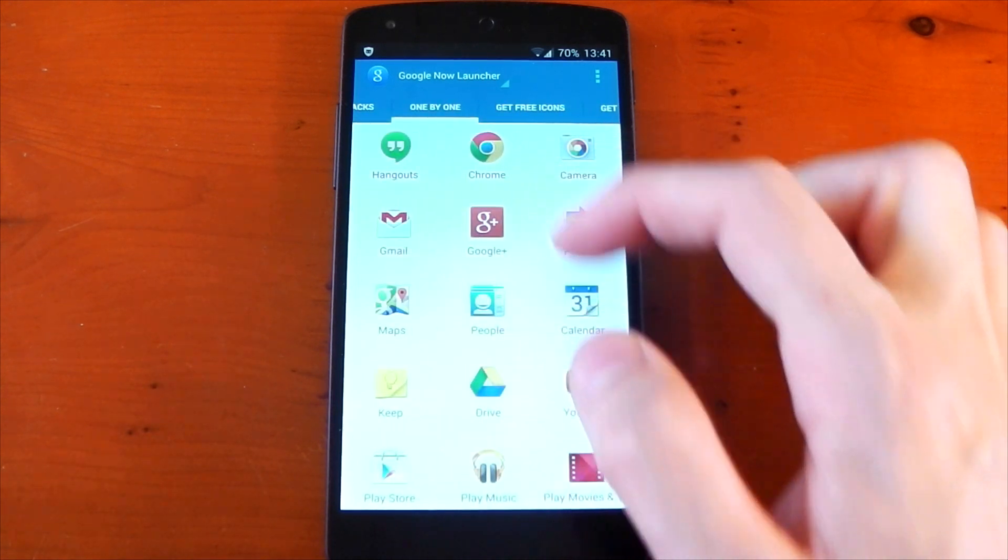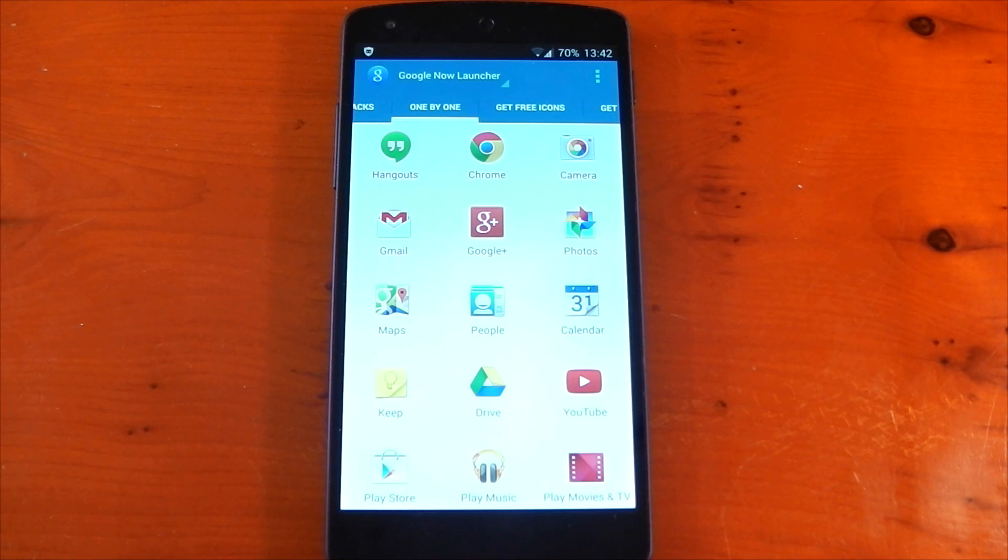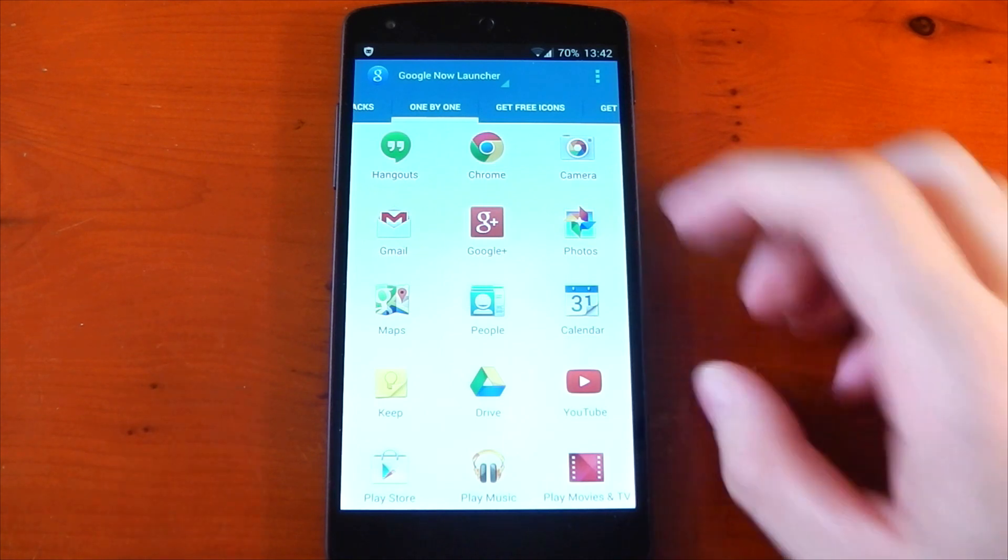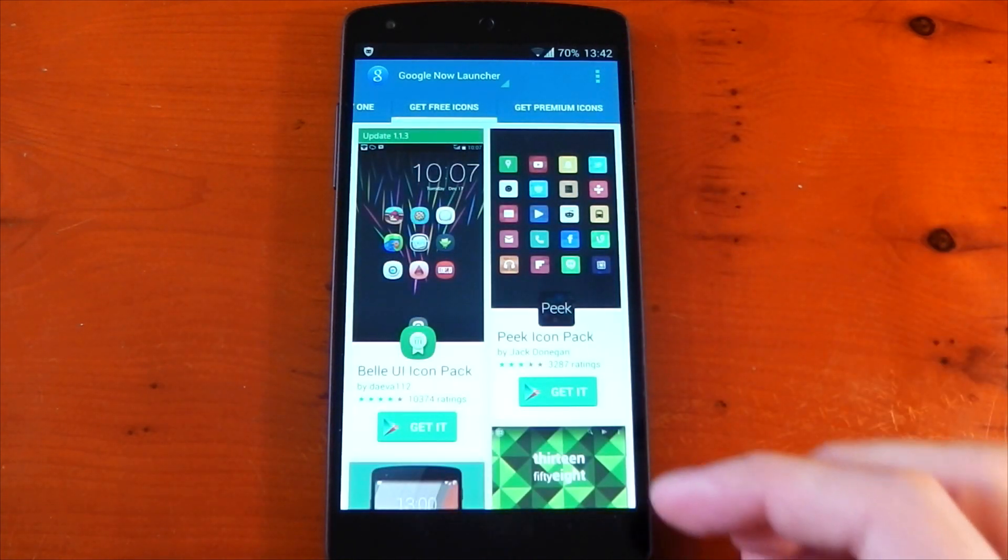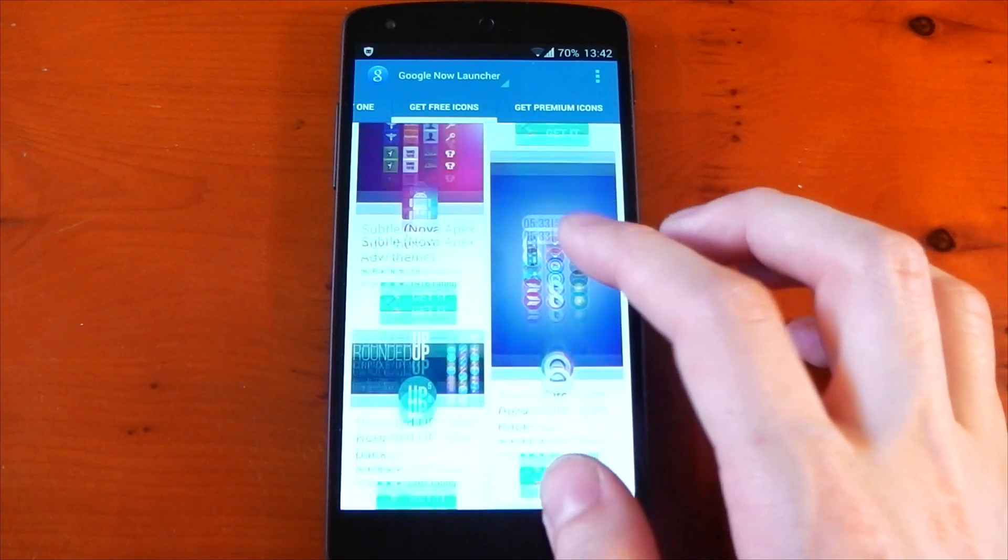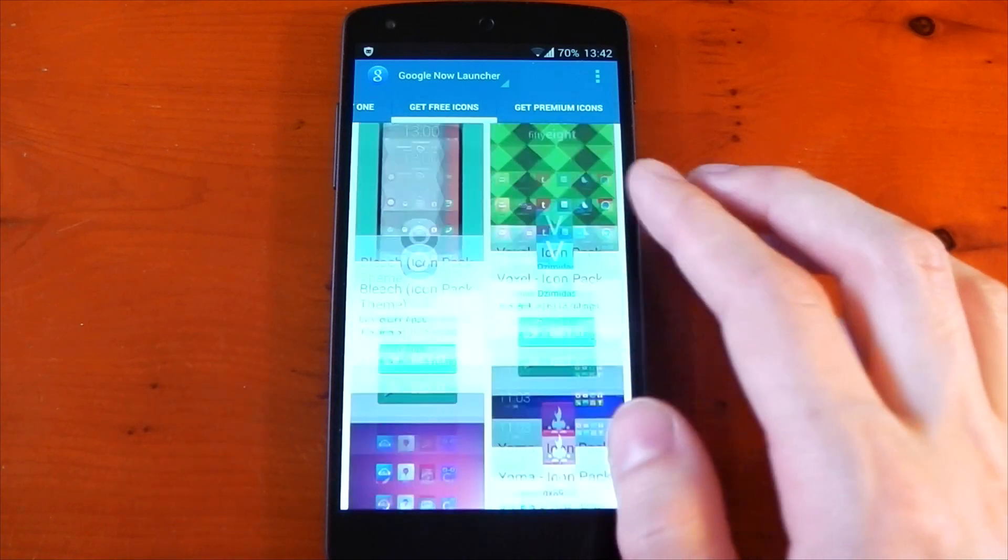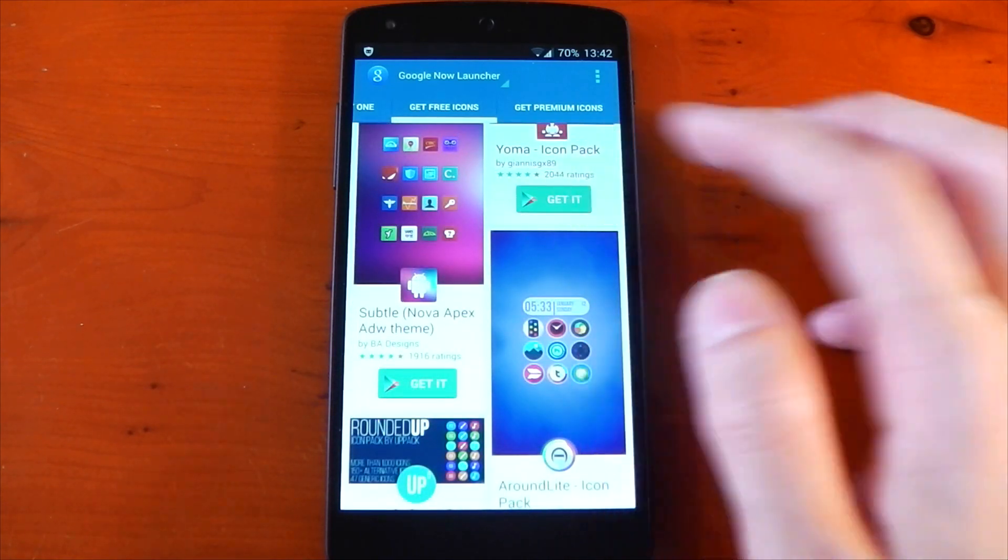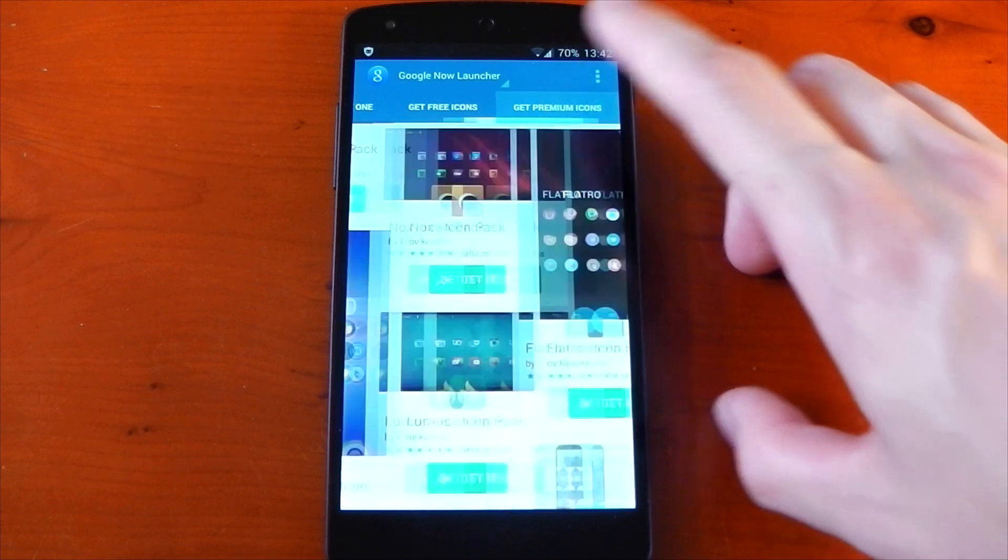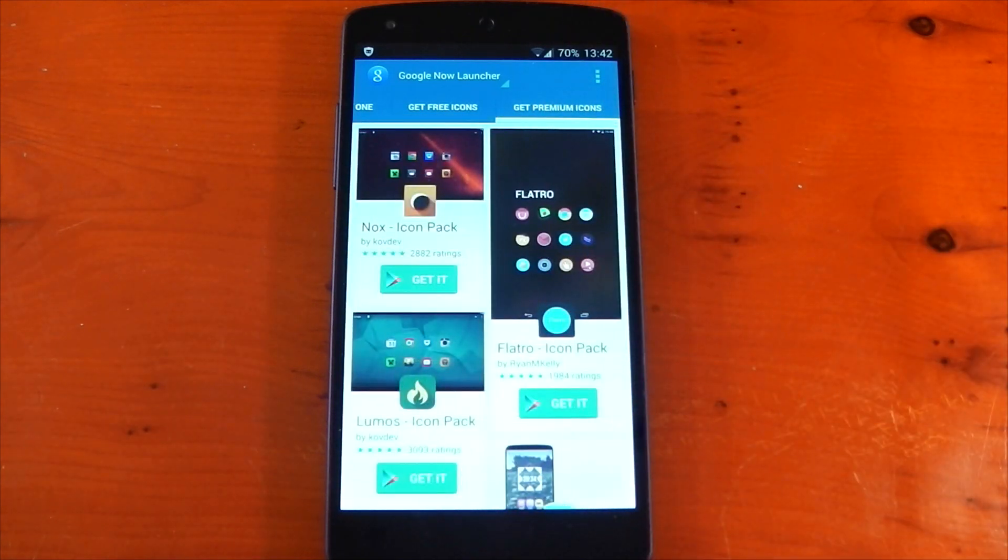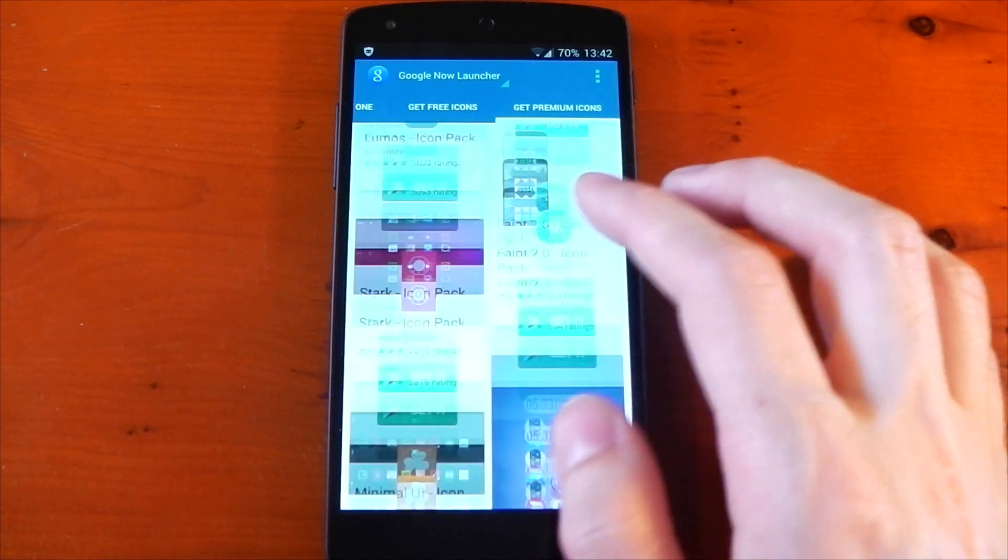The next tab gives you the ability to change individual icons—this is only available in the full premium version. We also have Get Free Icons, which shows some of the best free icon packs available in the Play Store and links you directly to them. There's also Get Premium Icons—same deal, but for paid icon packs.